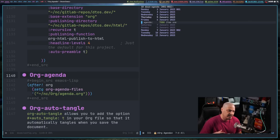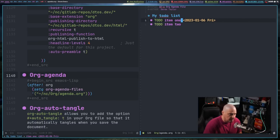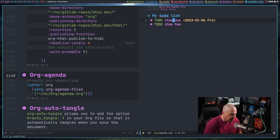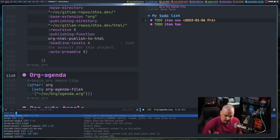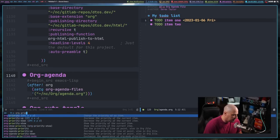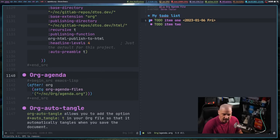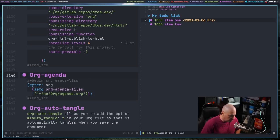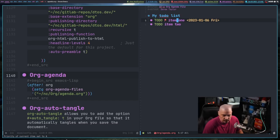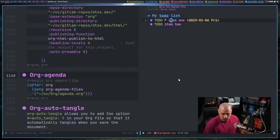One neat thing you can do with org agenda is set to-do items to have a priority. If you don't know the command, you can do Meta-X and search for org-priority. In Doom Emacs the key binding is Space MPP. That prompts for priority A through C — space to remove. A is the highest, B is the second highest, and C is the lowest. Giving item 1 the highest priority shows a flag in front of it, making it easy to identify.